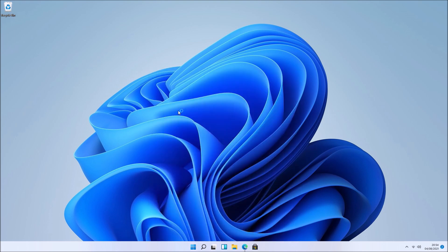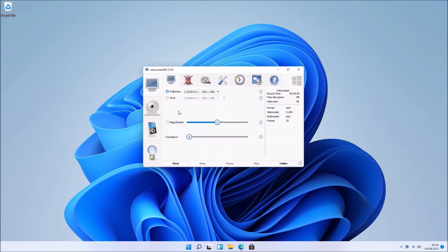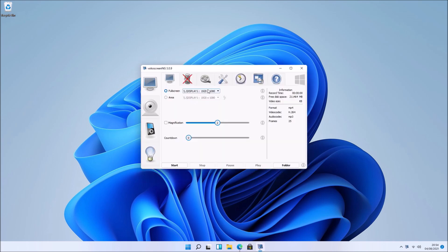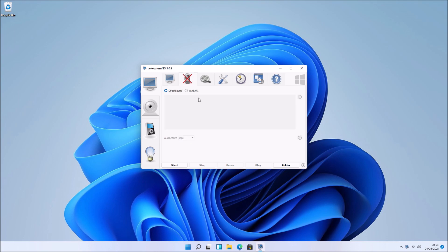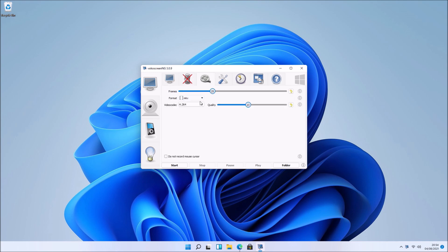If we launch the software, we see it's got a very simple user interface. We can select the full screen or an area. We can change the file format, it's MKV by default, I prefer MP4.